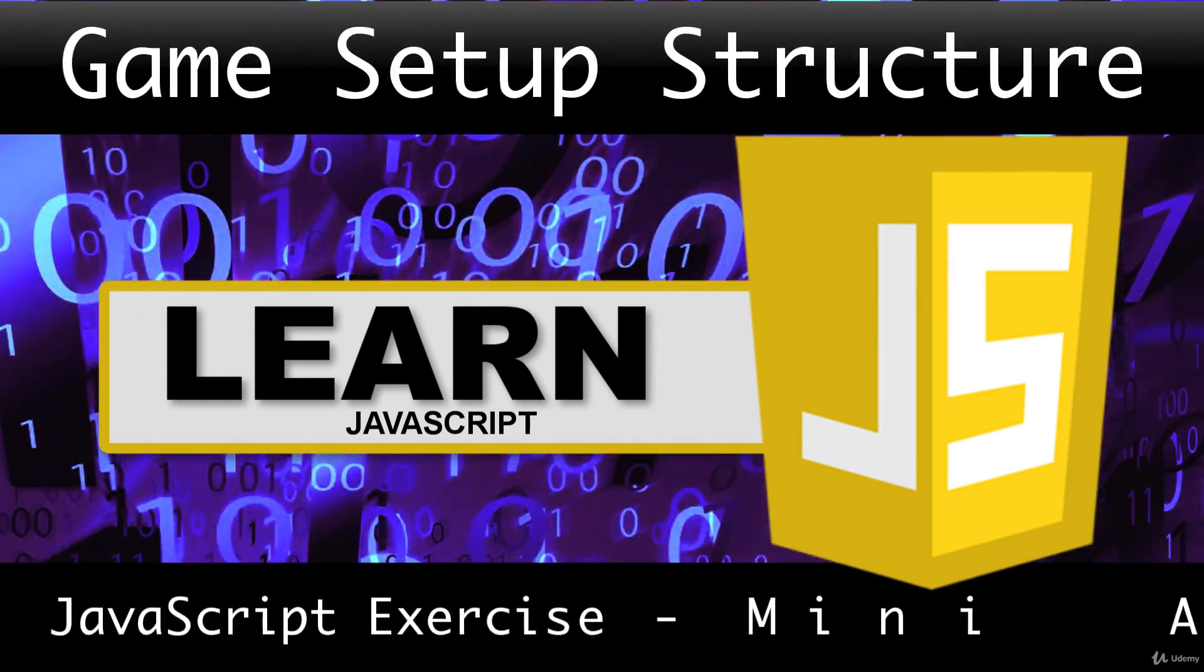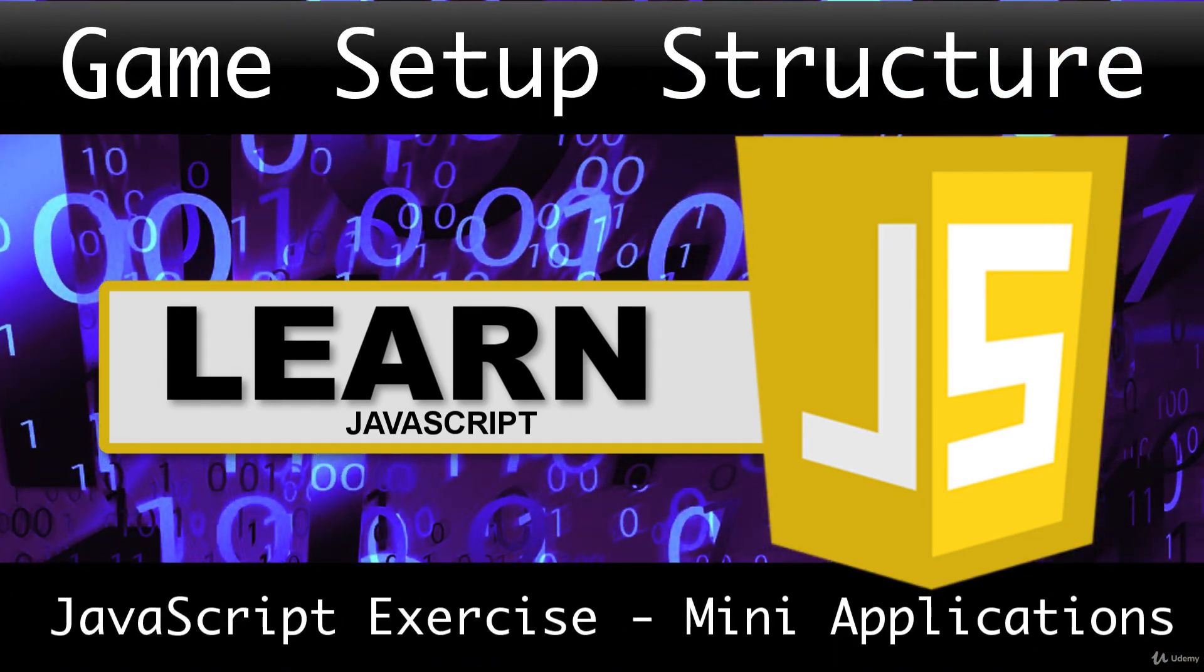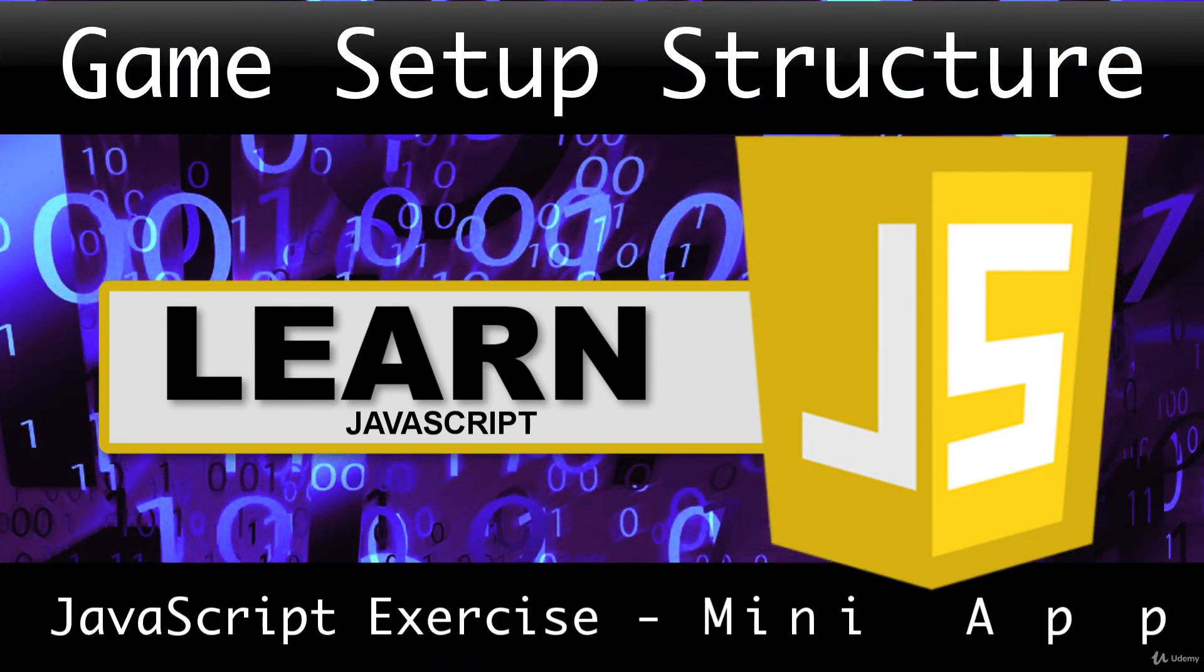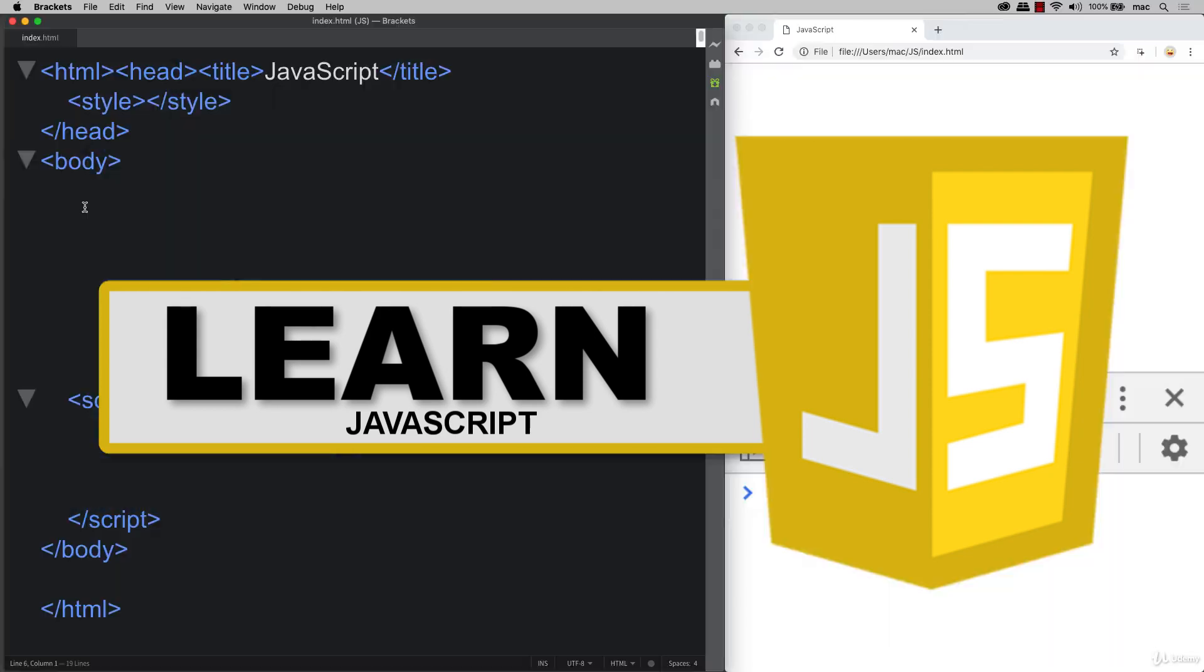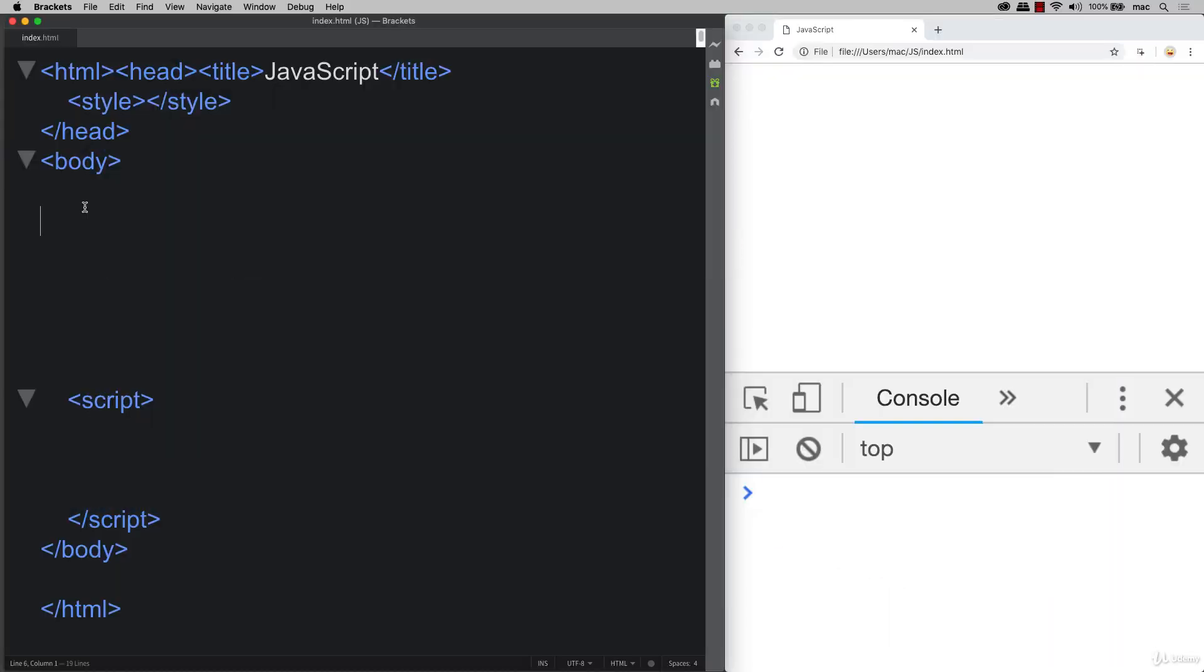Welcome! This is going to be the lesson where we're going to set up our basic game structure, so setting up some of our HTML and then connecting it to JavaScript objects.